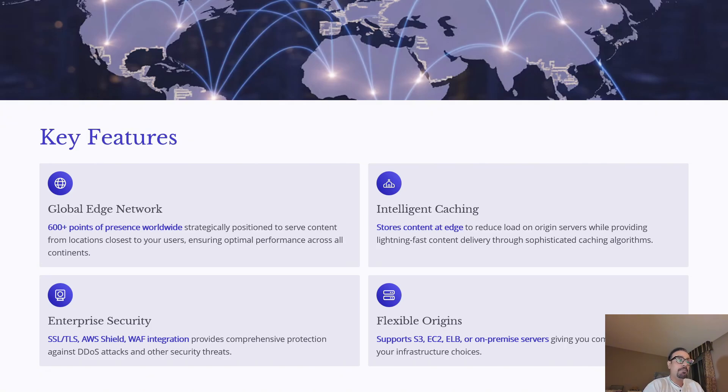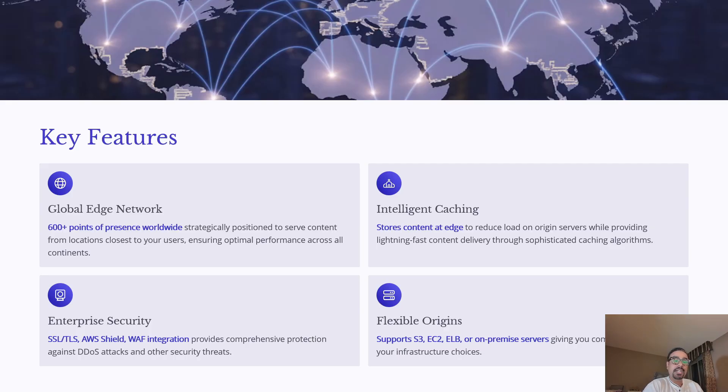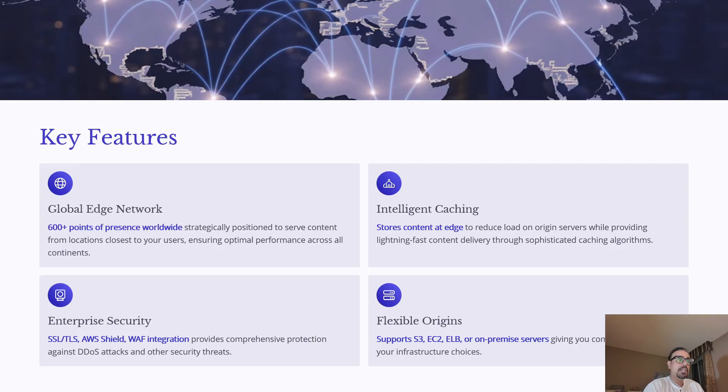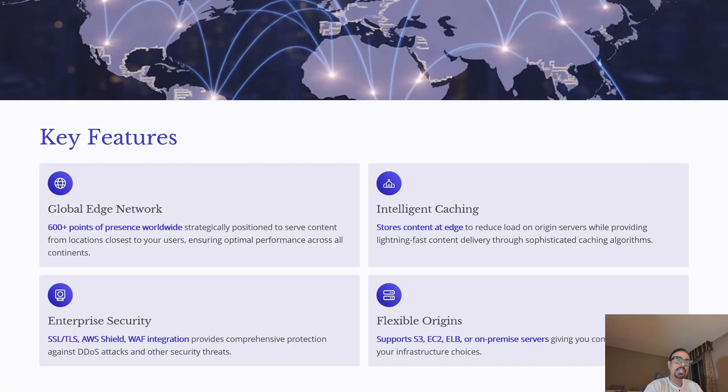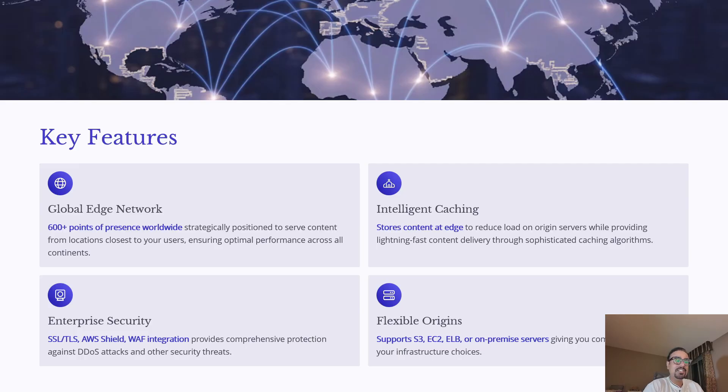Third is enterprise security. CloudFront integrates with SSL and TLS encrypted delivery, along with AWS Shield for DDoS protection and AWS Web Application Firewall for application layer security. And finally, flexible origins. You can deliver content from S3, EC2, Elastic Load Balancer, or even on-premise servers. This gives you complete flexibility depending on your infrastructure setup.